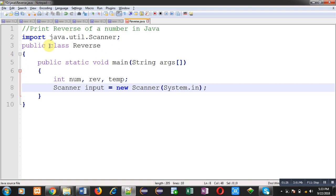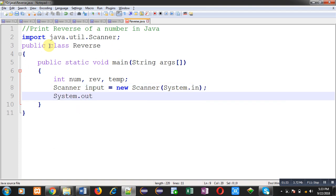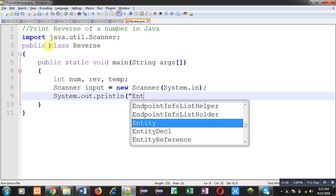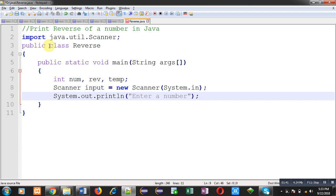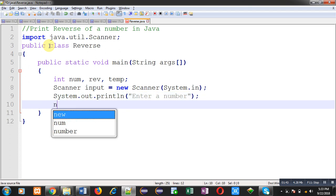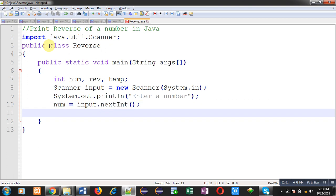Passing system.in decides that the input will be received from the console. Now I am going to print the message 'enter a number' on the output screen with the help of system.out.println. The entered number will be stored in the num variable using the nextInt method which is defined in the scanner class. To use this nextInt method I have imported the scanner class.